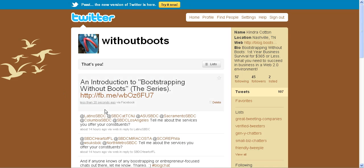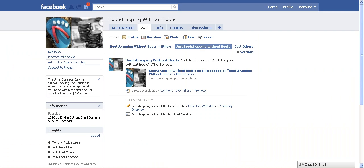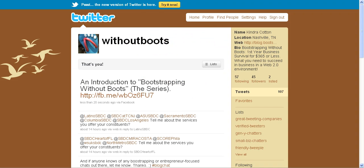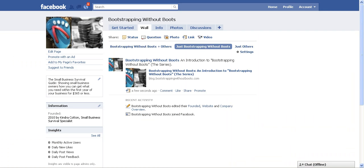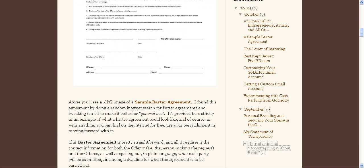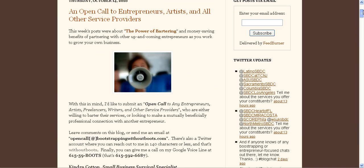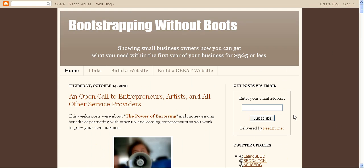So whenever something new is posted to my Bootstrapping Without Boots wall, it's going to automatically be attached to my Facebook, to my Twitter page. So that's really great. And all I have to do is just update the status on my fan page and it automatically updates my Twitter account. So that saves me one more move of having to log into two accounts at once. So that's the Bootstrapping Without Boots tutorial on adding a Twitter account to your Facebook fan page.